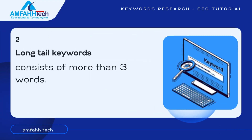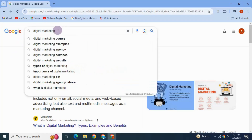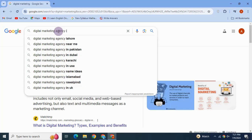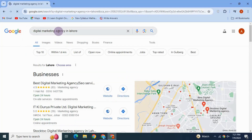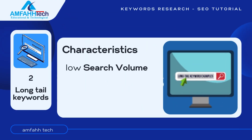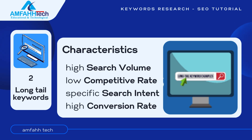Next is long tail keywords. Long tail keywords consist of more than three words and are usually much more specific than shorter keywords. For example, instead of 'digital marketing,' if we want to find a 'digital marketing agency in Pakistan,' we use that more specific keyword. I recommend using long tail keywords, as it's easier to rank high with them, and users who visit your site or channel are much more likely to be interested and will stay longer. Long tail keywords have low search volume, low competitive rate, specific search intent, and high conversion rate.